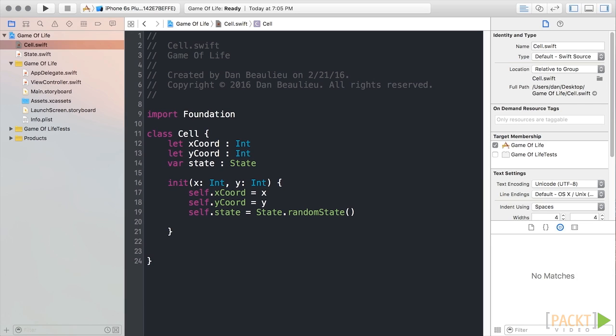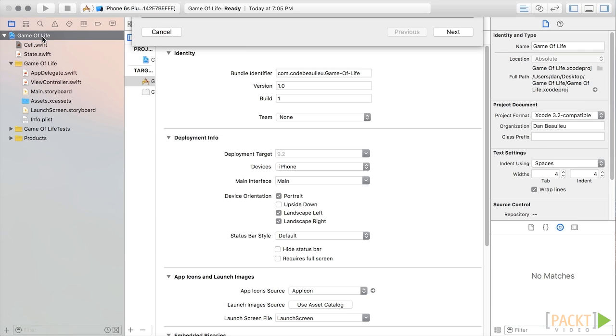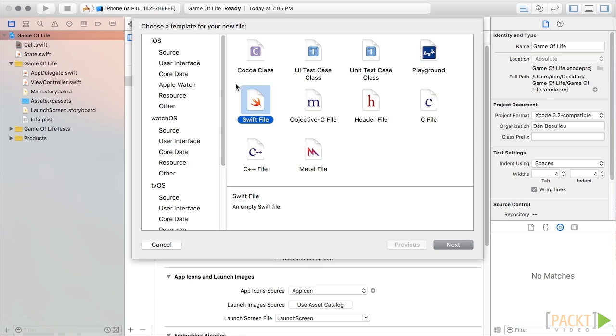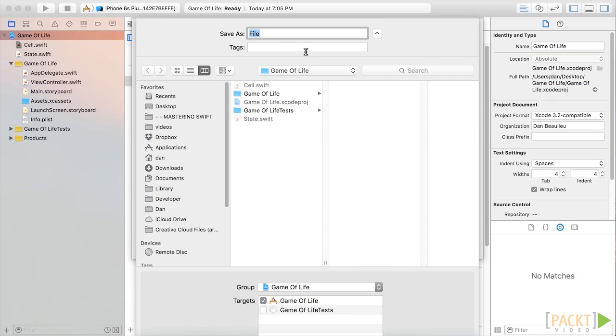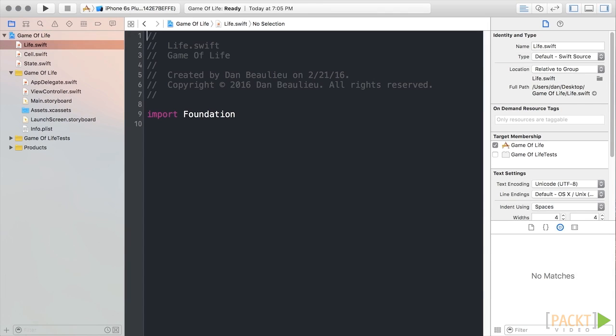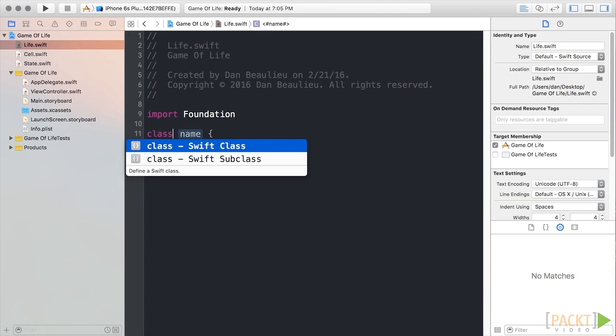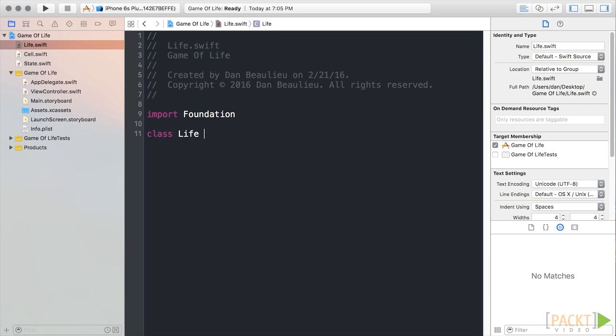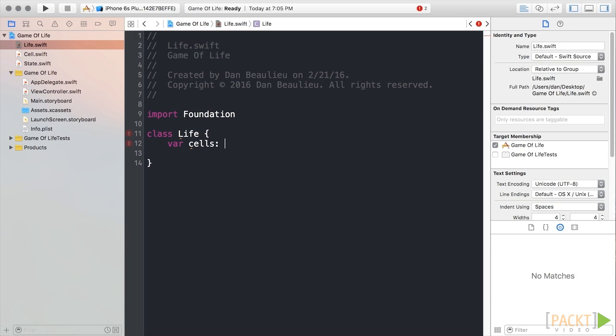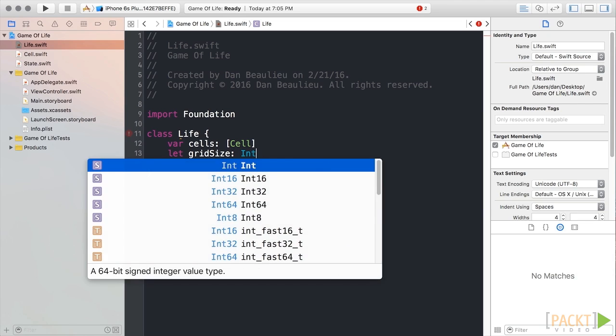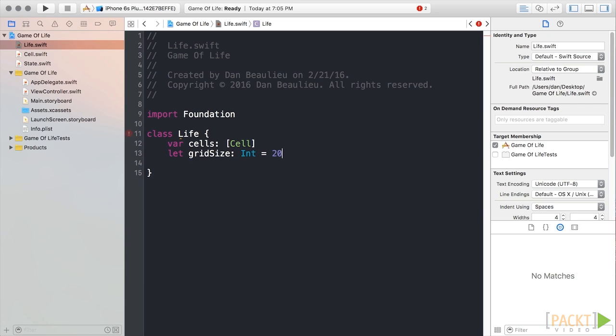Let's add another file to represent our cell's life cycle. Press Command-N, select Swift File, and then click Next. We'll name our file Life and click Create. We'll start by adding a simple class definition for life and we'll add two properties to it. Our first property we'll name Cell, which will hold an array of cell. And our next property we'll call Grid Size, which will define the size of our grid as an integer. We'll give it a value of 20 for a grid with 400 cells.